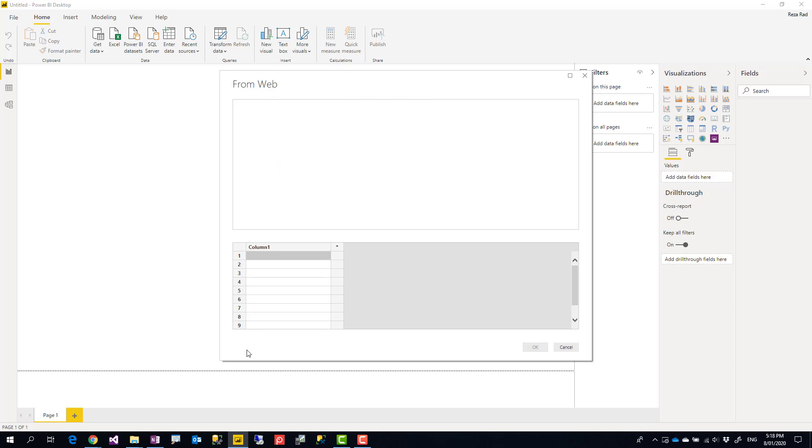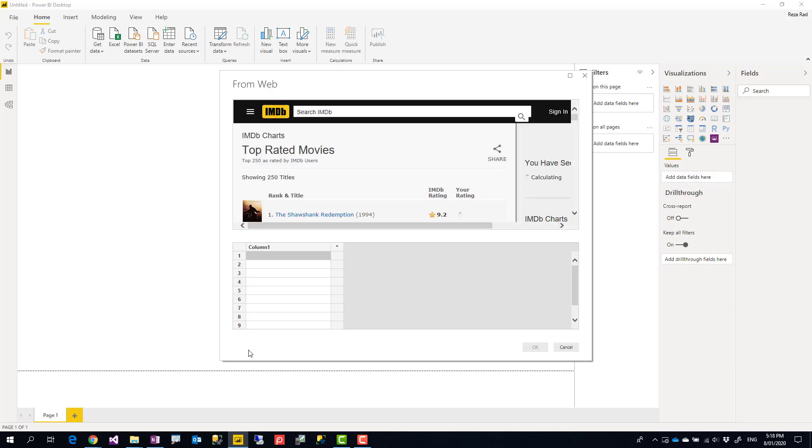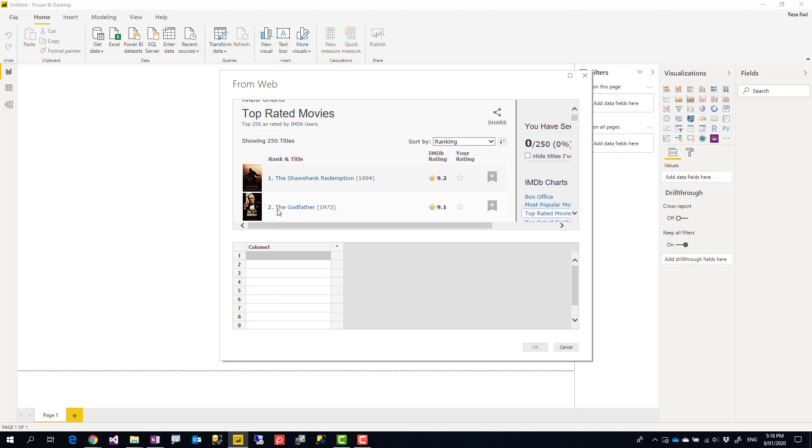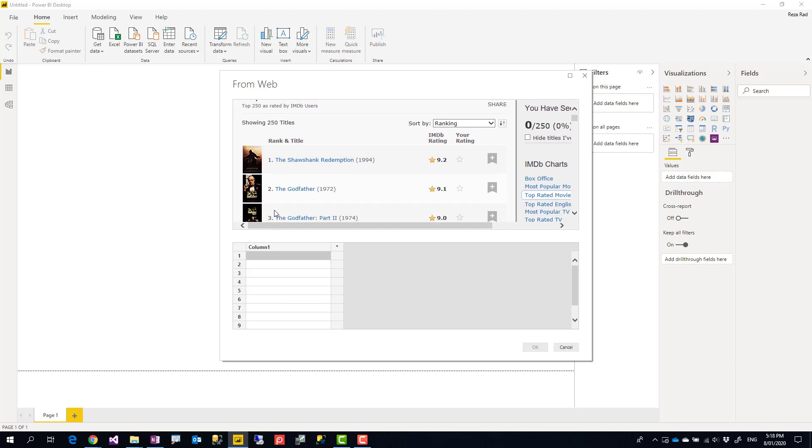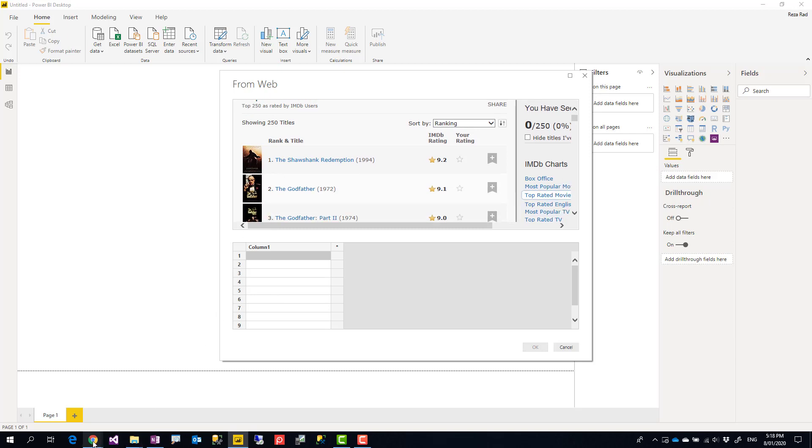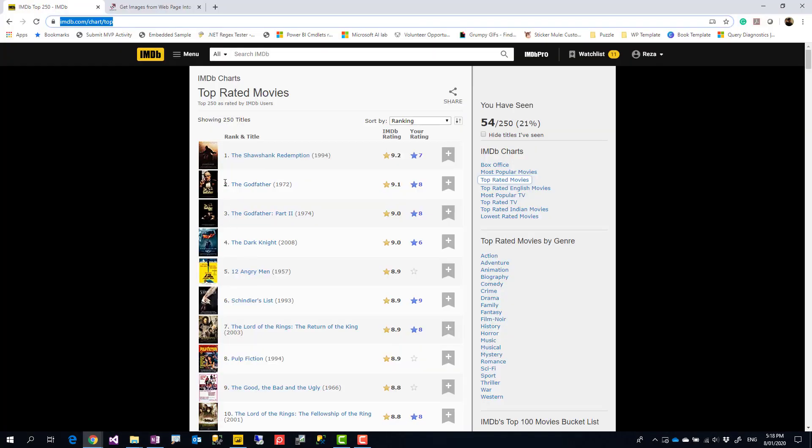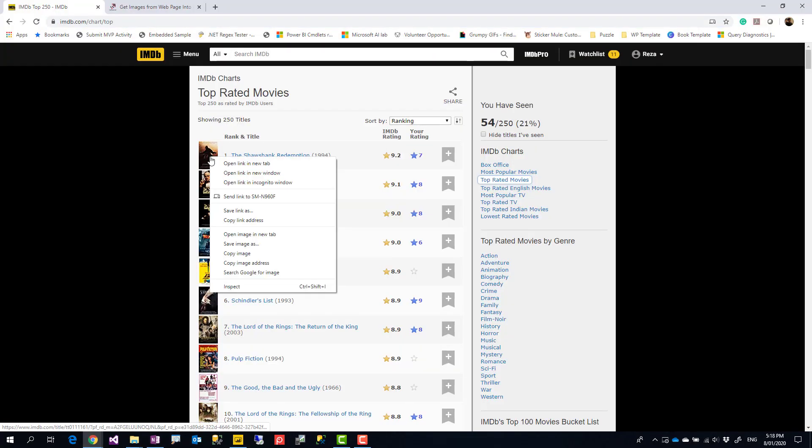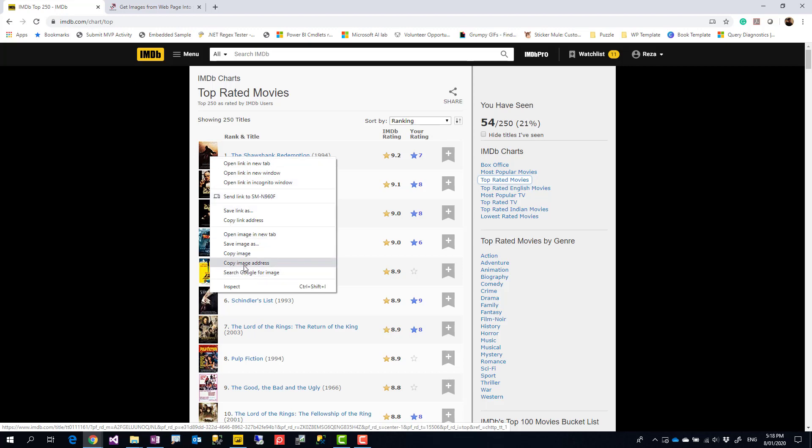This time I'm going to use the image URL. Similar to that, you need a couple of image URLs—the first two image URLs. So what I'm going to do is I'm going here, right-click on the image.